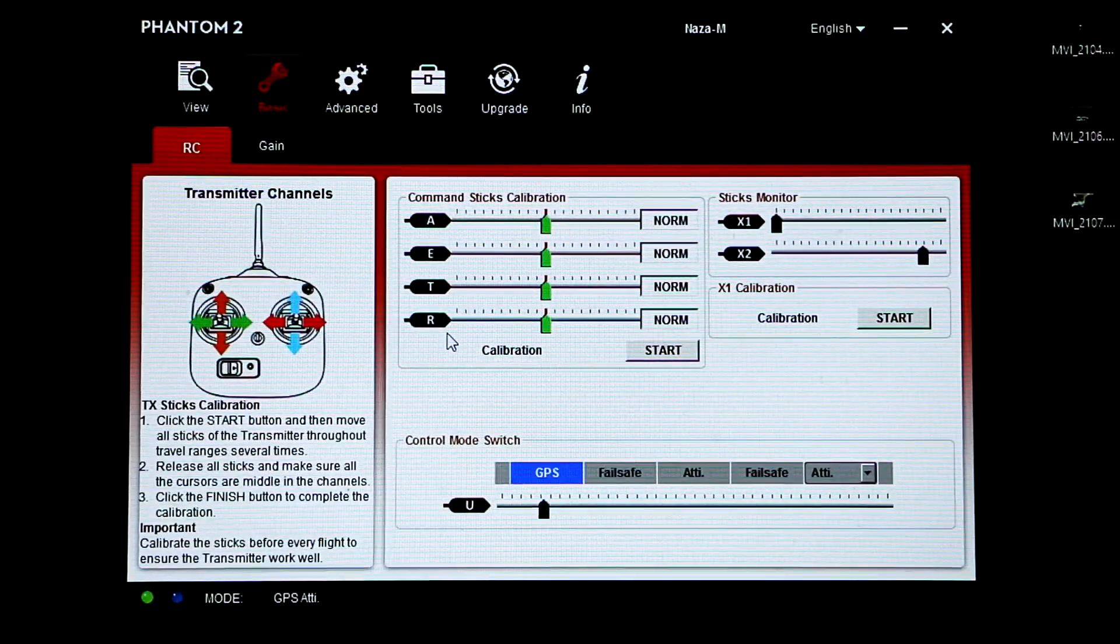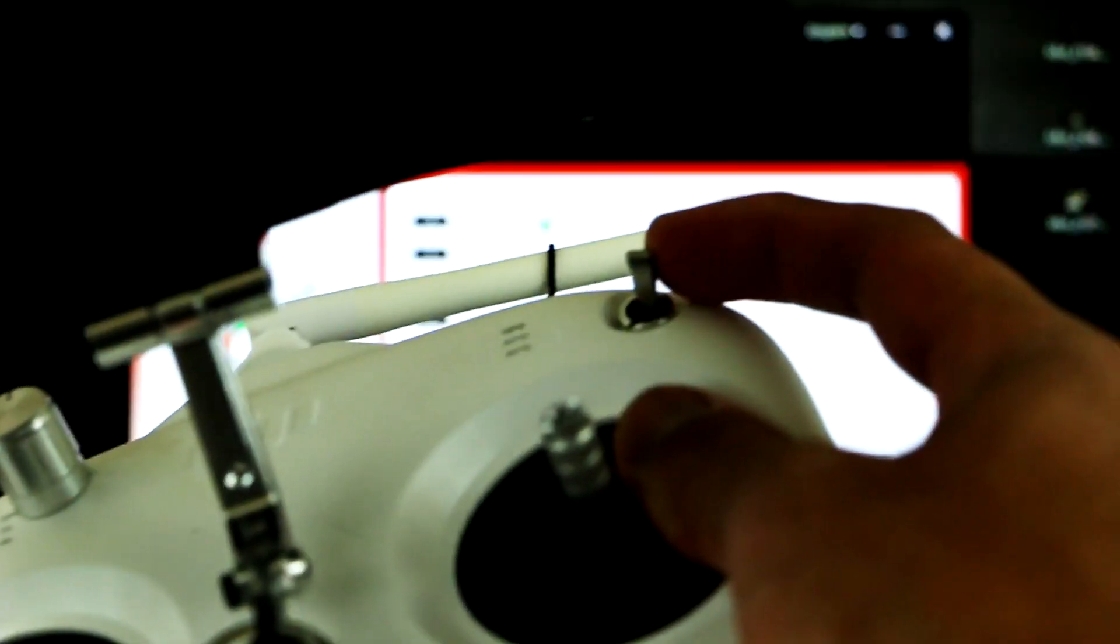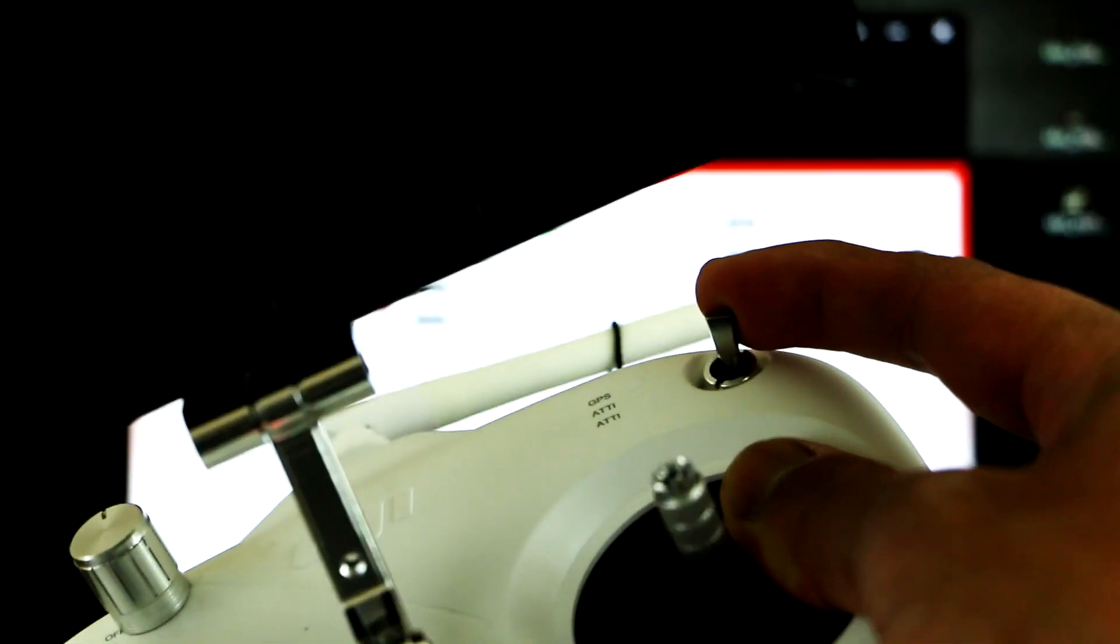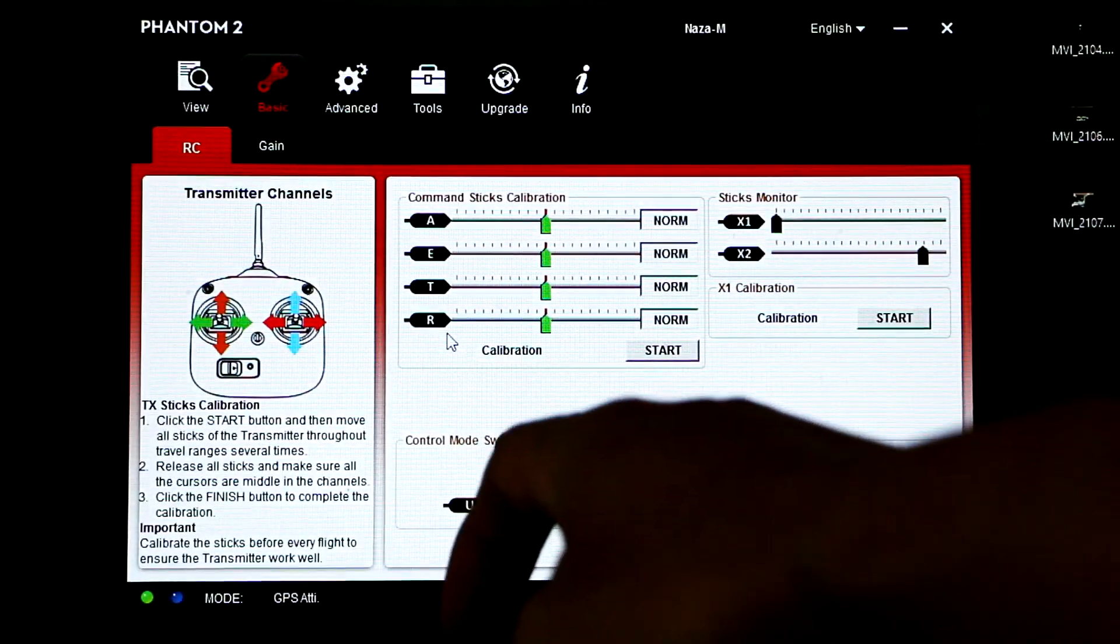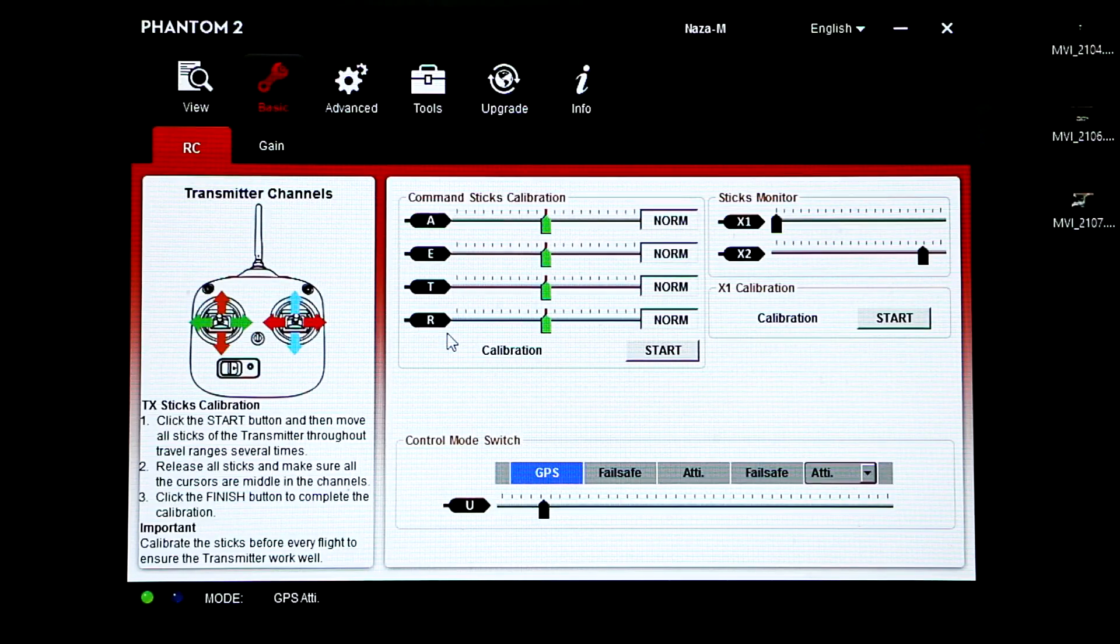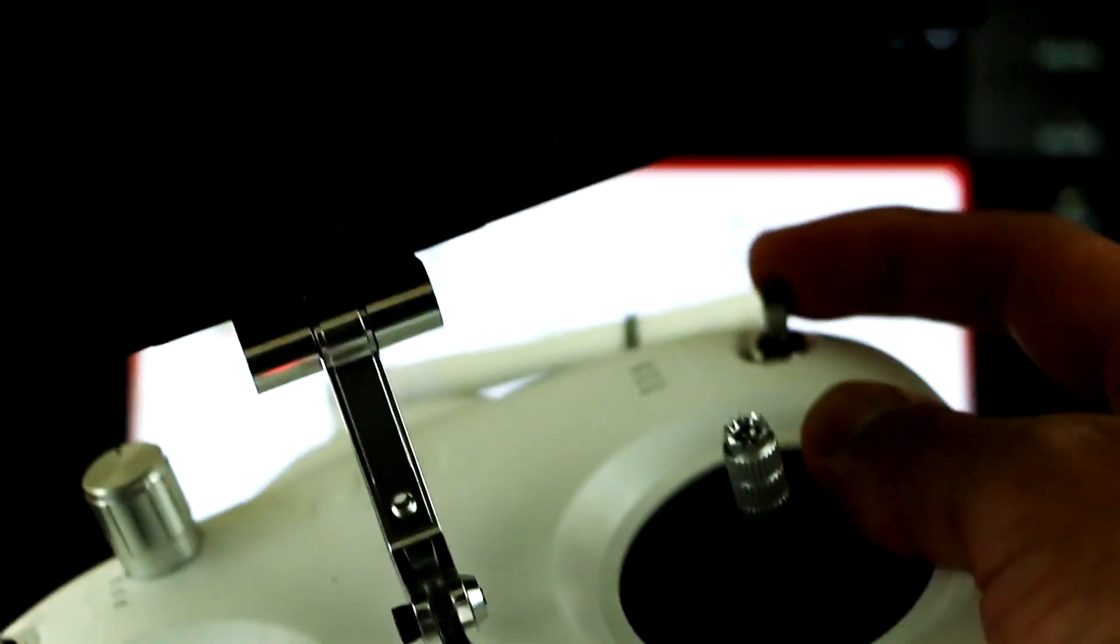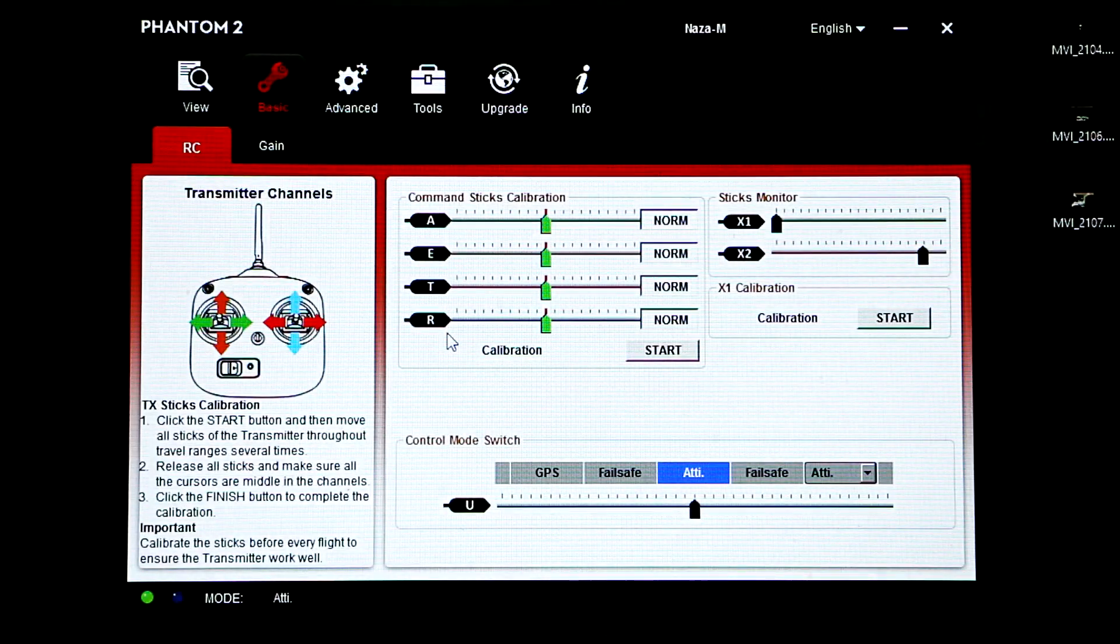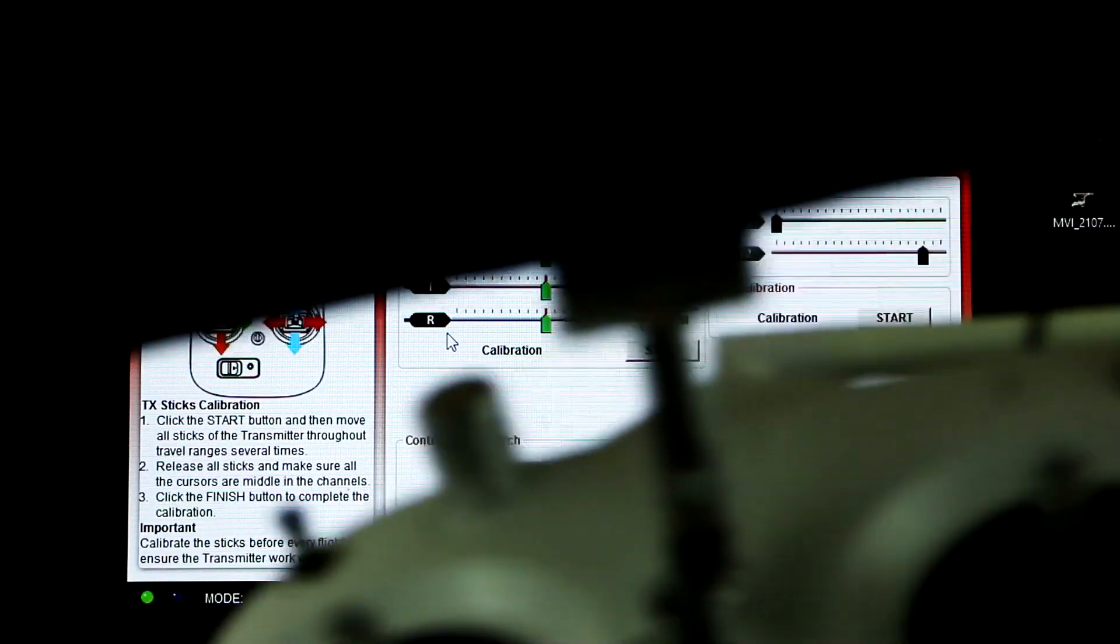As you can see here, once I flip the switch on the top right corner, the GPS mode will switch to altitude if I put it in the middle, and then if I push it all the way down the switch will go to altitude.